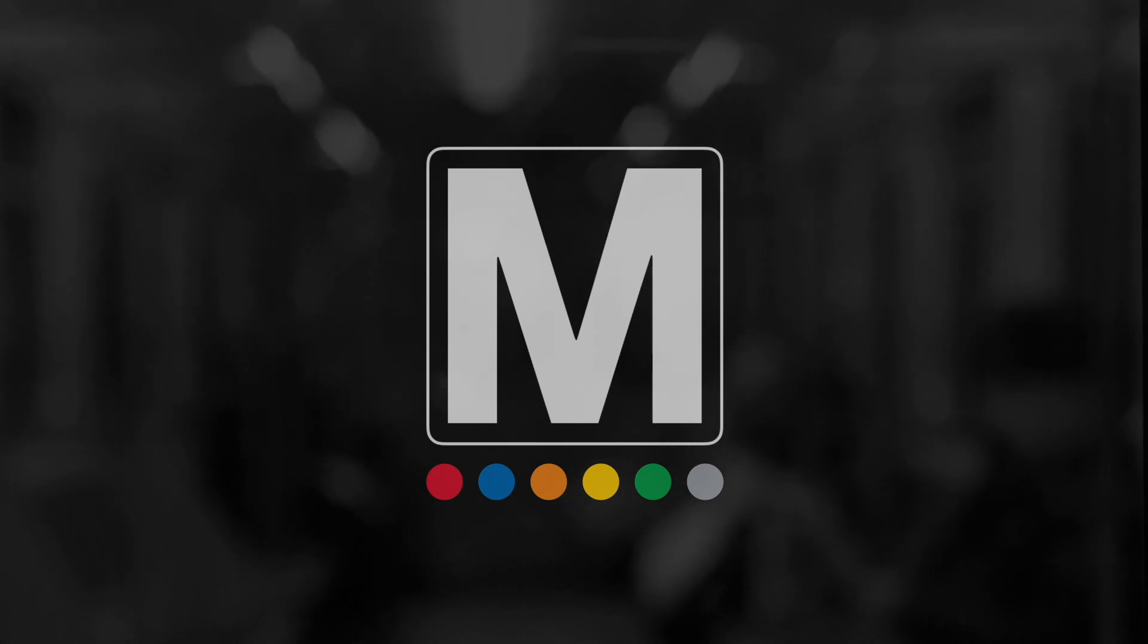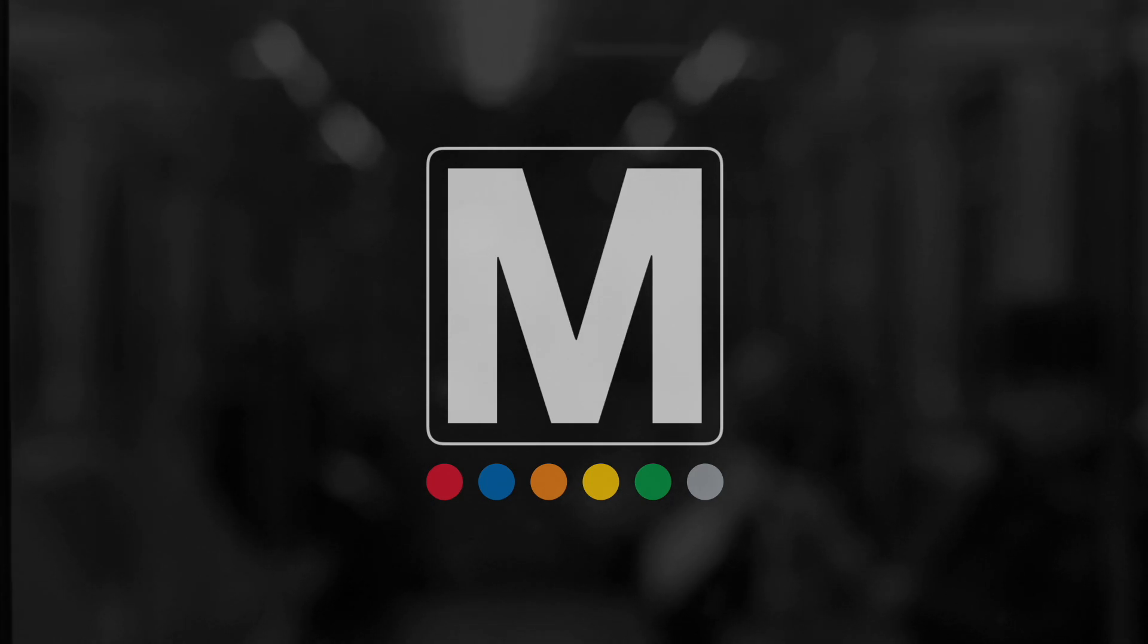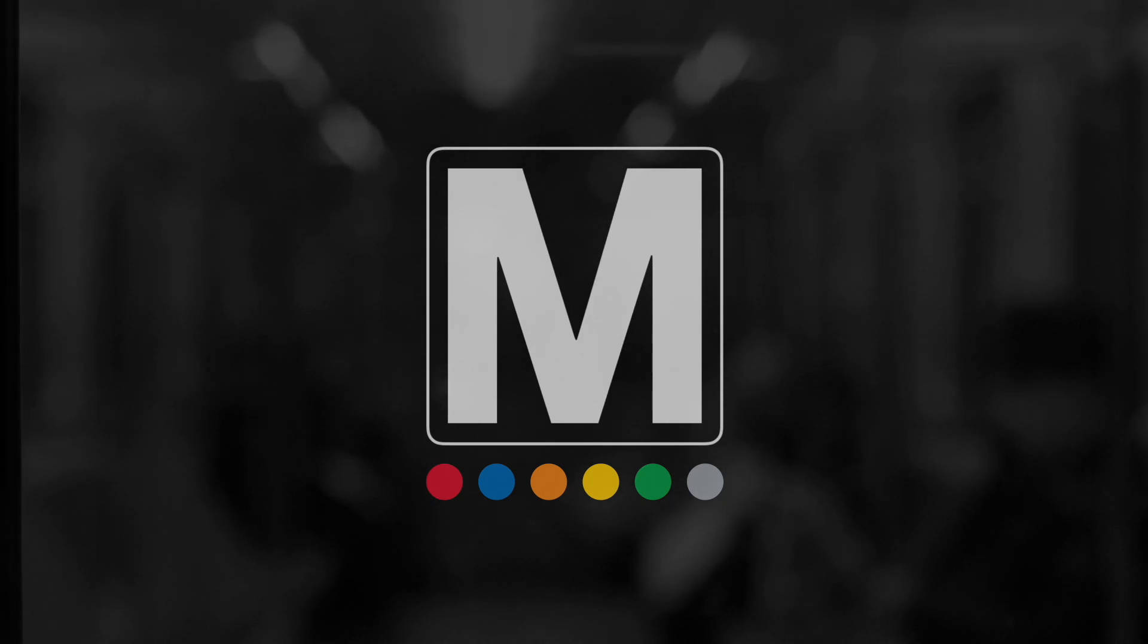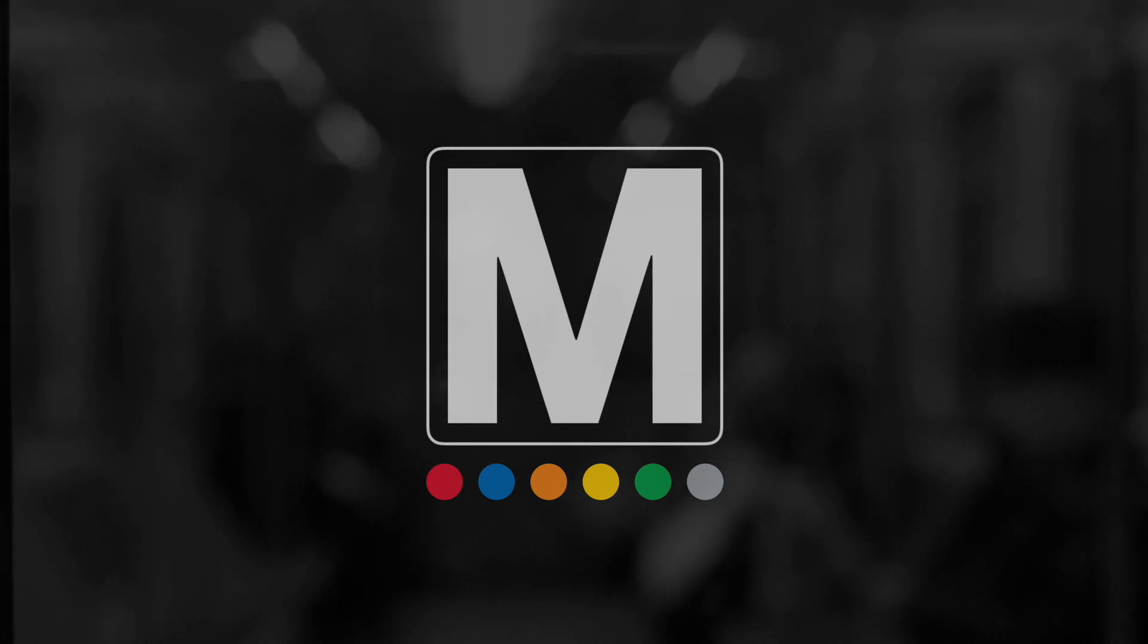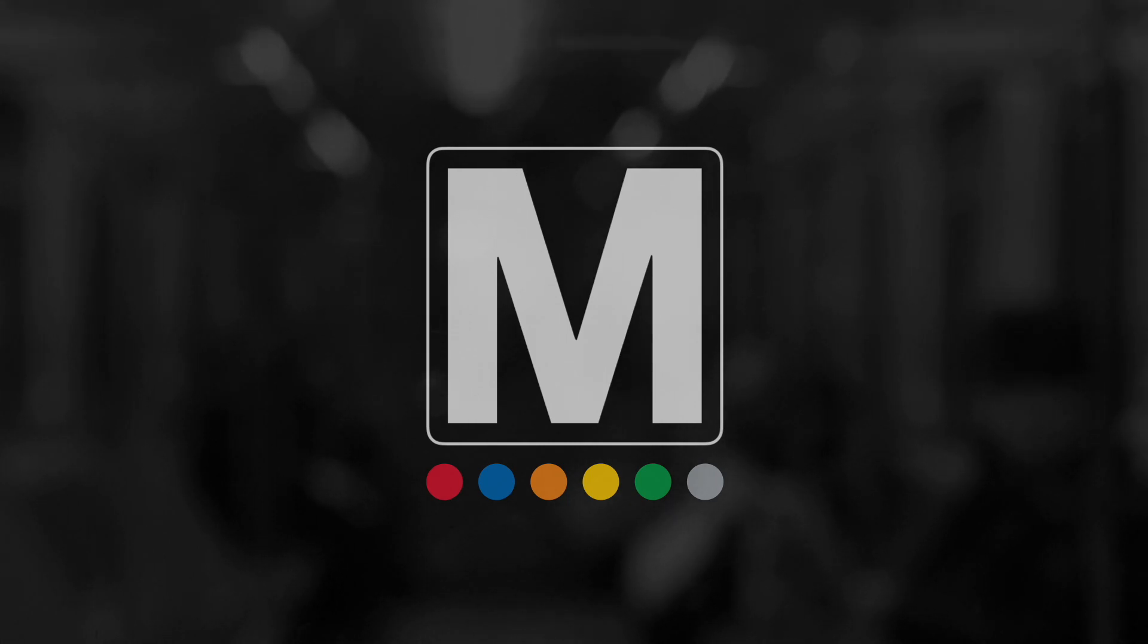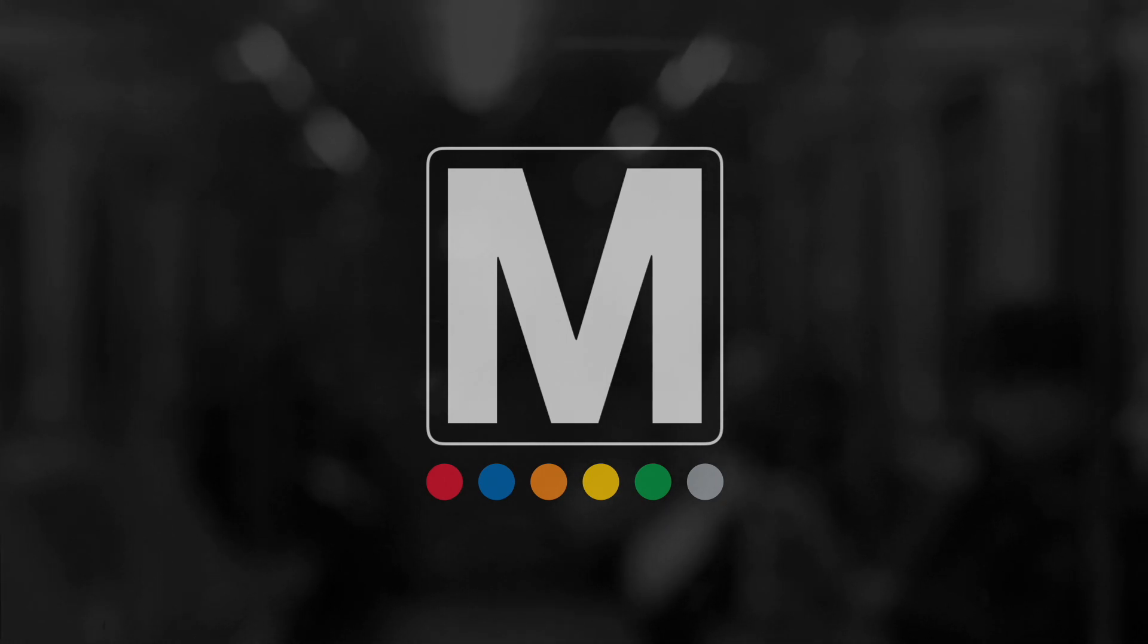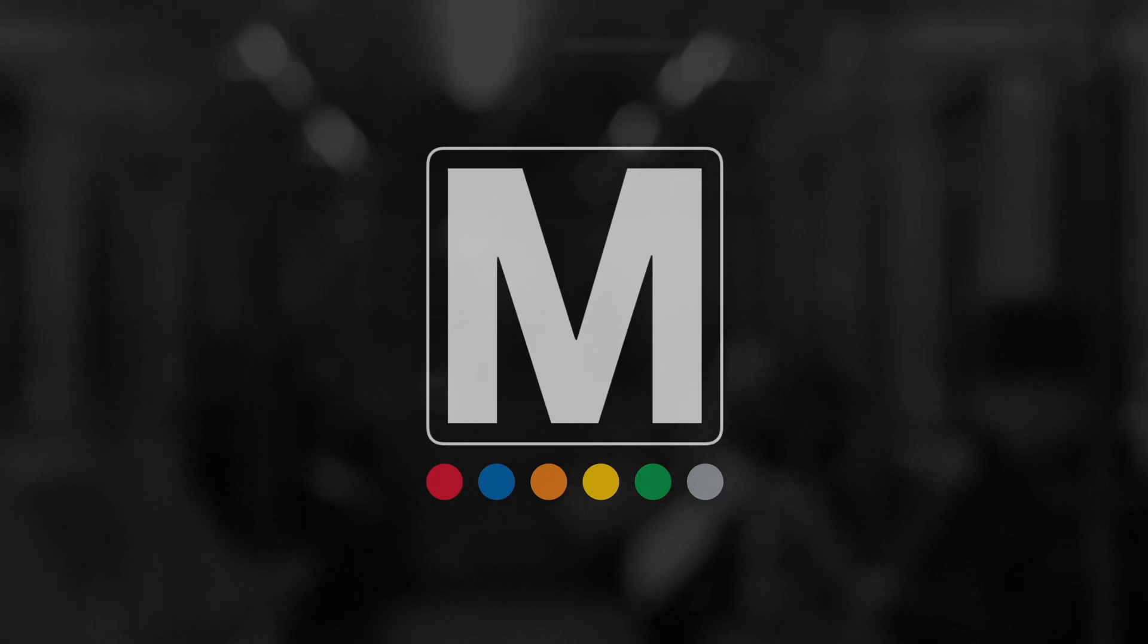Ray Bradbury writes, Everyone must leave something behind when he dies. It doesn't matter what you do, so long as you change something from the way it was before you touched it, into something that's like you, after you take your hands away.